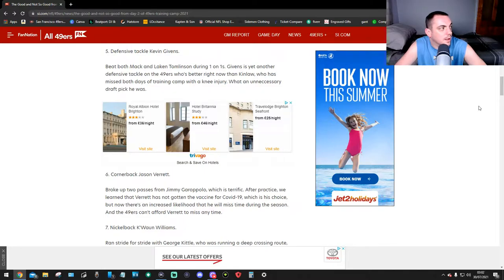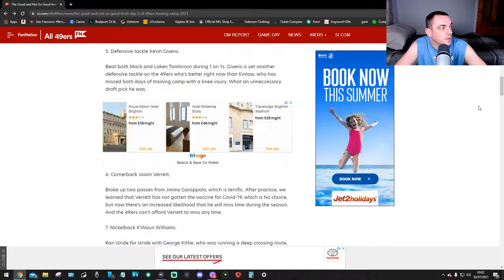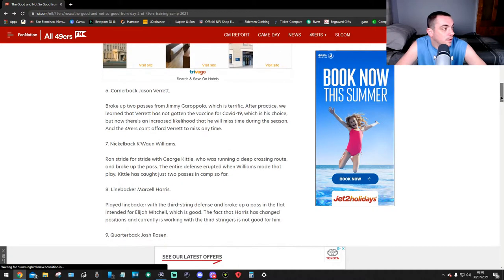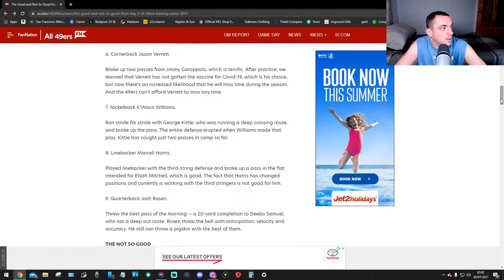Number five, defensive tackle Kevin Givens. Givens beat both Mack and Tom Compton during one-on-ones. Givens is yet another defensive tackle on the 49ers who's better right now than Kinlaw, who has missed both days of training camp with a knee injury. What an unnecessary draft pick he was, good God.